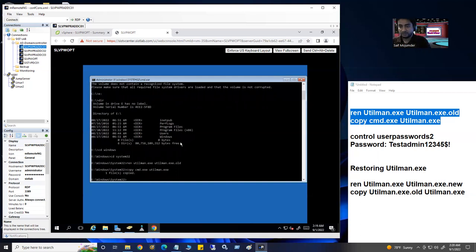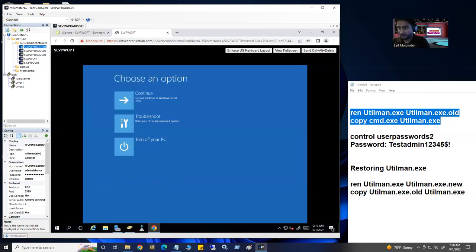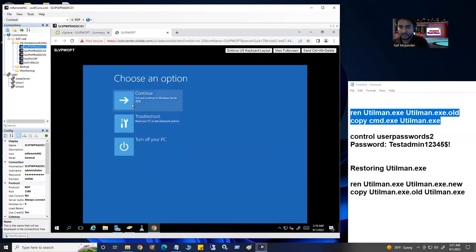The second command is: 'copy cmd.exe utilman.exe' and hit Enter. One file copied. We are done from here — you can exit. I'll put both commands in the description box so you can get them. We ran two commands and now hit Continue.